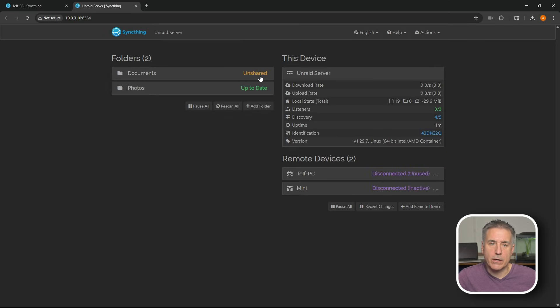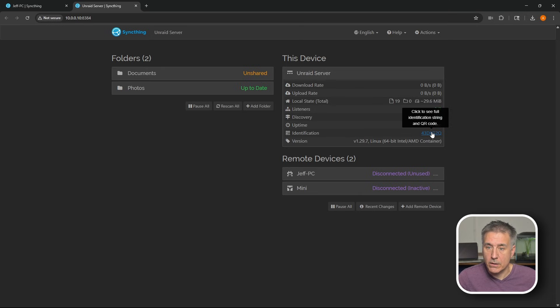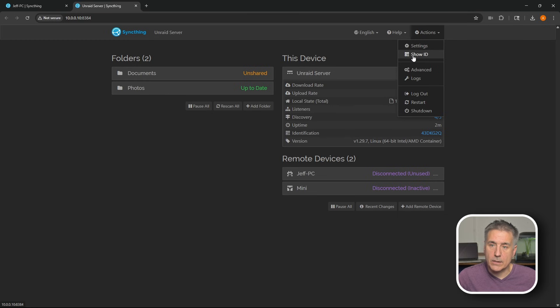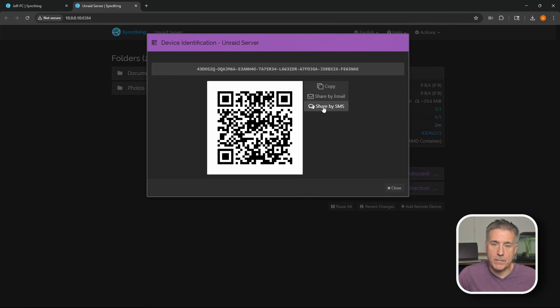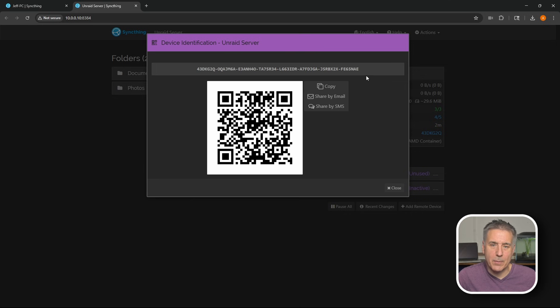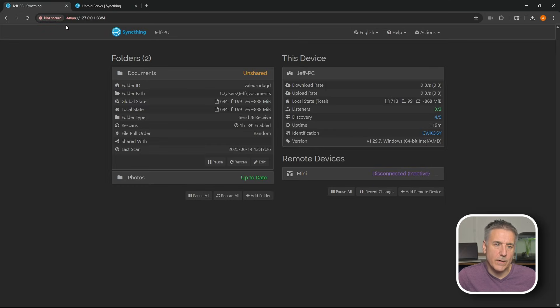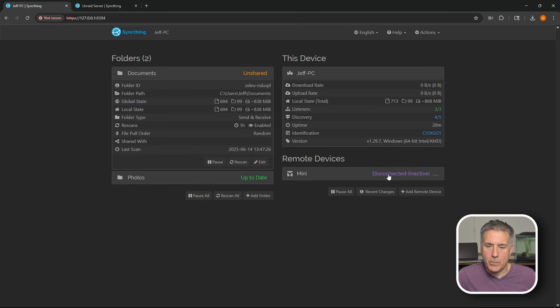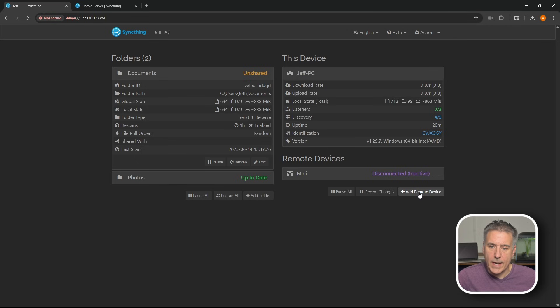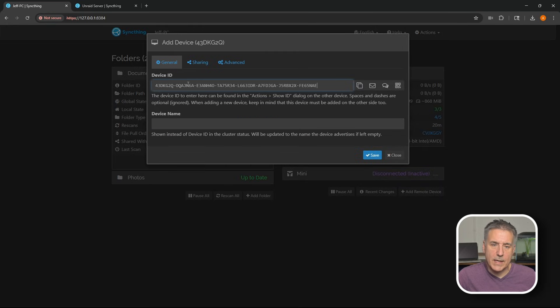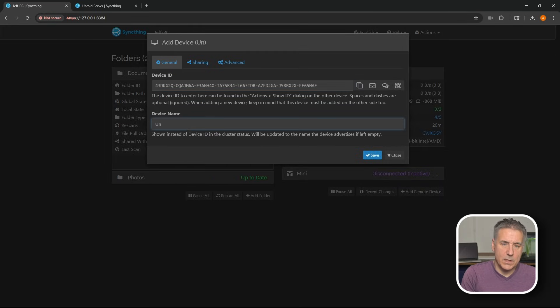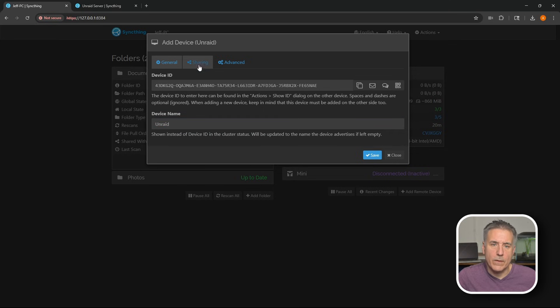Now you'll see here that it's an unshared folder, so we need to share it with another device. So from here, we're going to need to grab the identifier, which we've got either here, or we can go under actions and select show ID. Either one works. This is the device identification we need. We'll just hit copy right here and it'll copy the whole thing. Hit close. Go back to our Windows device. Then under remote devices, we will go ahead and click add remote device. We're going to paste in that device ID. We're going to give it a name. This was the Unraid server. Then hit save. Then we're going to go up to the sharing tab. We're going to select documents and then hit save.